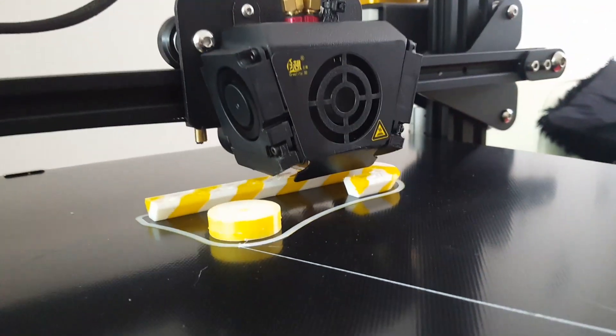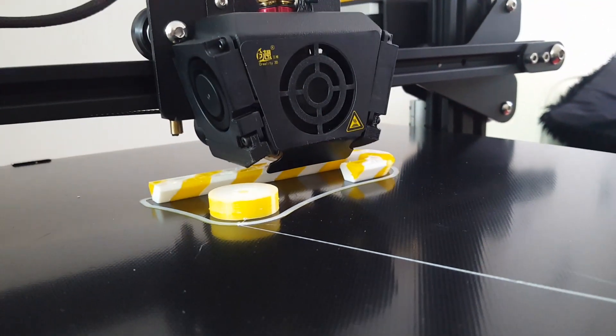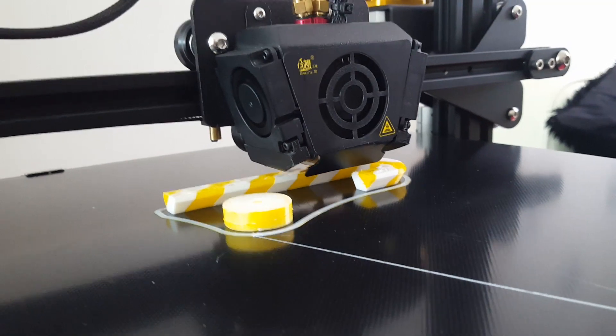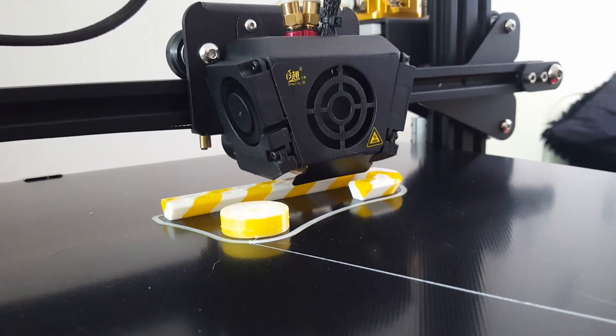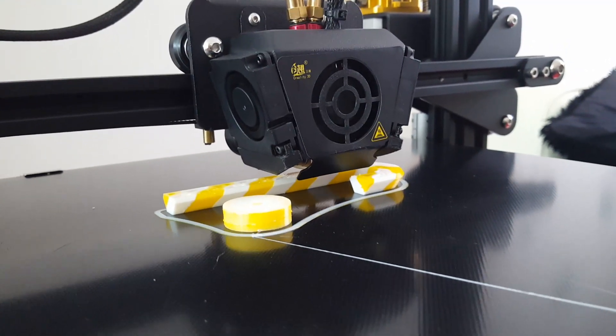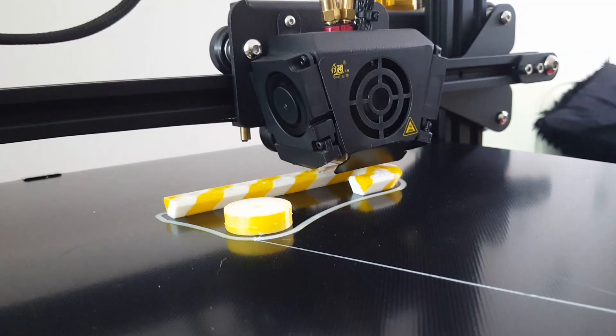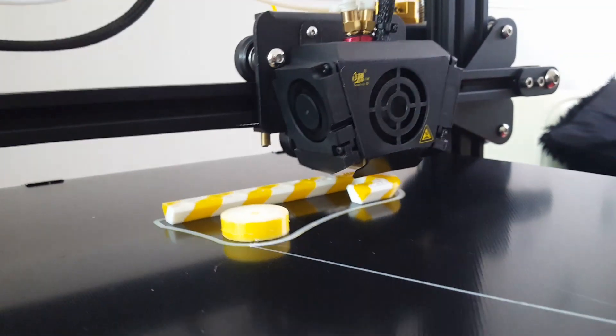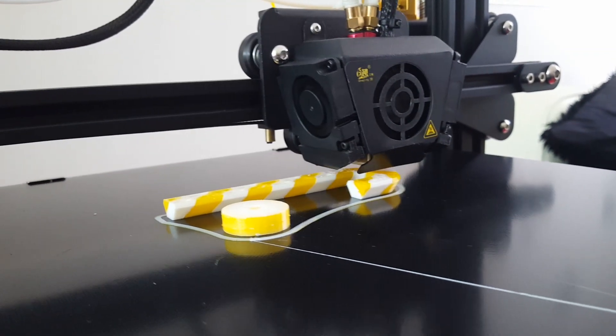As you can see the color transition is pretty clear. I think that was 85mm diameter Prime Tower.